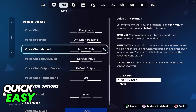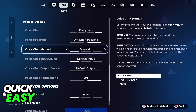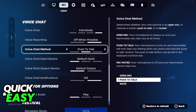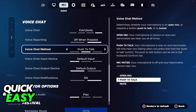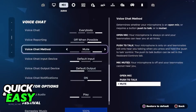You will find the option called 'Voice Chat Method' — this is what you have to set up first. If it's set to open mic, everything you say through your mic will be transmitted. If you set it to push to talk, only when you press a specific button will others be able to hear you. If it's on mute, nothing will go through your mic. Make sure this is set to push to talk.